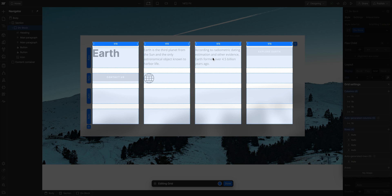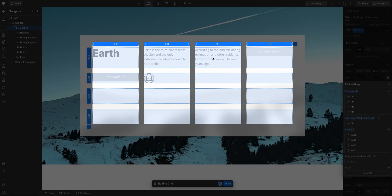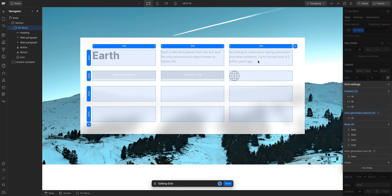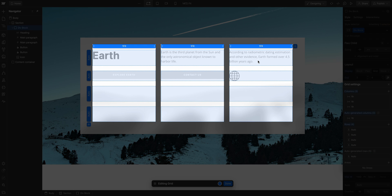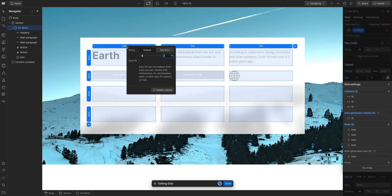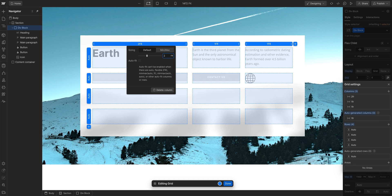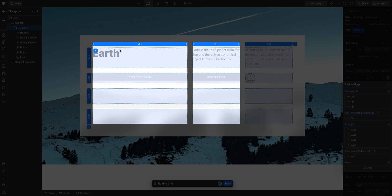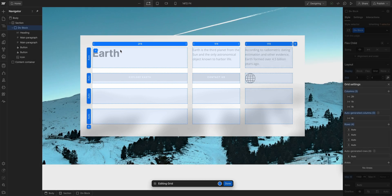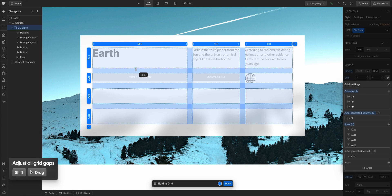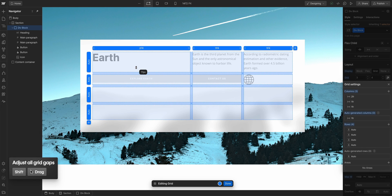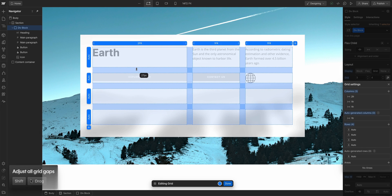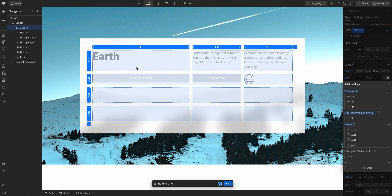That means each will take up a fourth of the width of the grid. And if we go up and delete a column, now we have three columns each set to one FR, meaning each column takes up one third of the grid. If we set one column to two FR, now the column is twice the width of the column set to one FR. Everything is scaled automatically. And FR units will also account for changing the grid gaps.